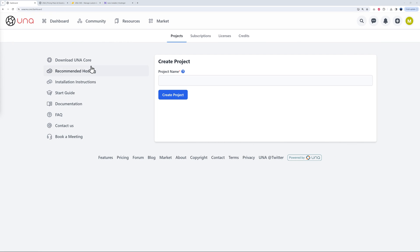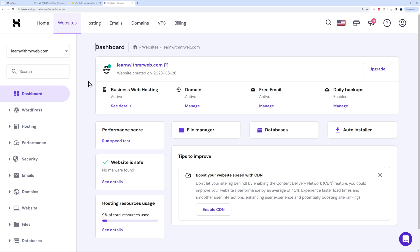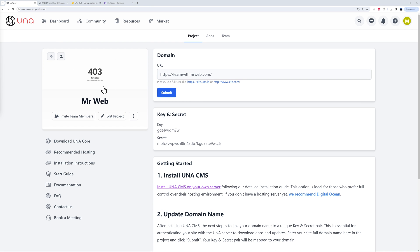Once you log into your unacms.com account it brings you to your dashboard. First you need to create a new project — I'll put 'Mr. Webb' as an example. Then you enter your domain name; this could be a temporary URL like mrweb.una.io, or your own domain. In our case we registered learnwithmrweb.com, hosted with Hostinger.